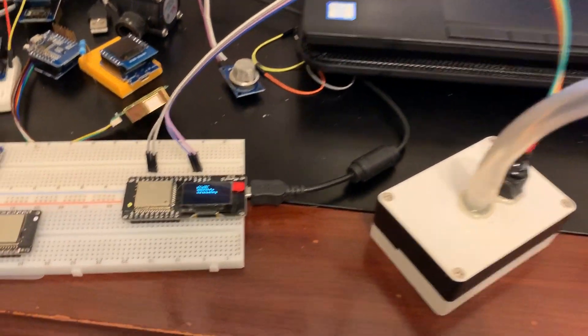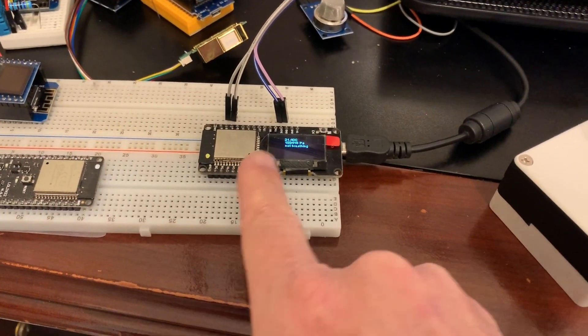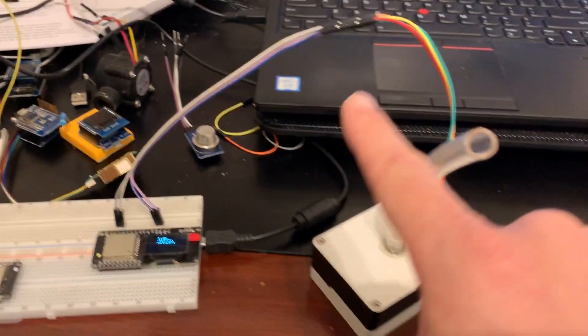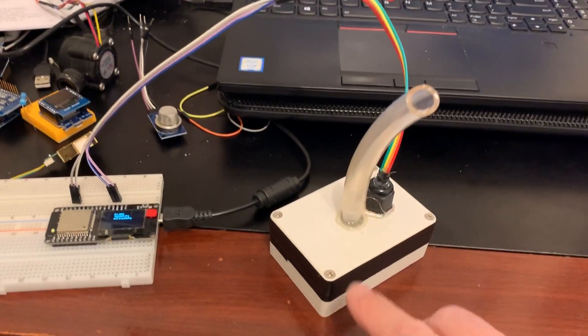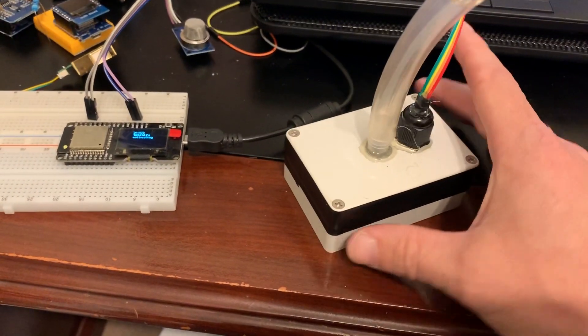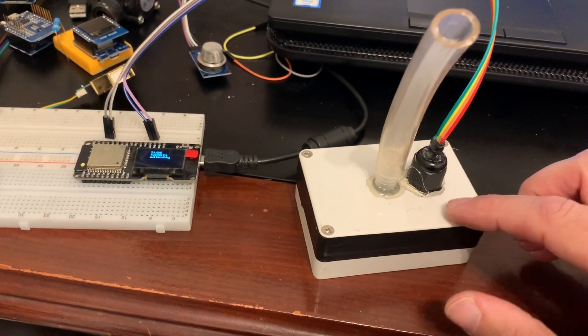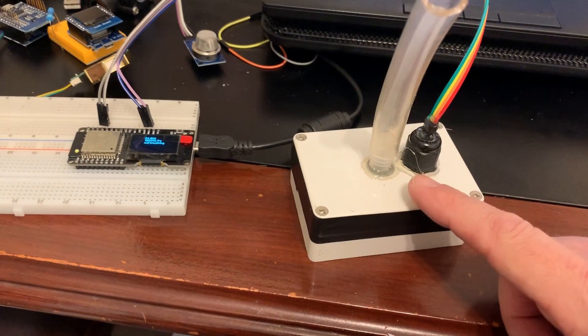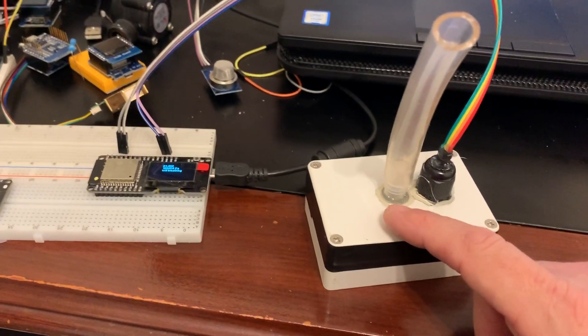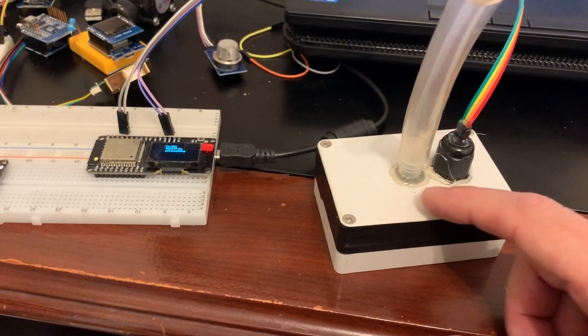So what I've got here is an ESP32 board with a little screen on it. And I made this little rig that is basically an airtight box that has a BMP 180 pressure sensor inside there.